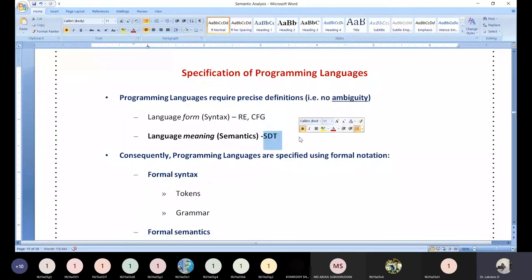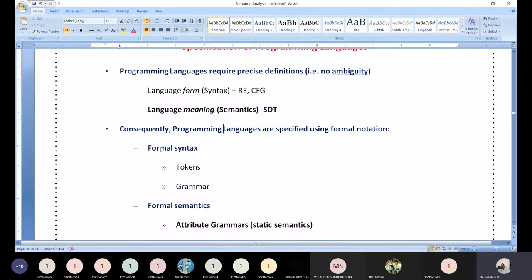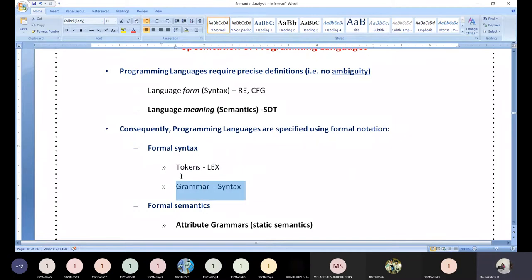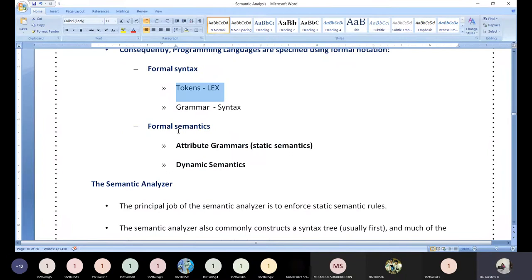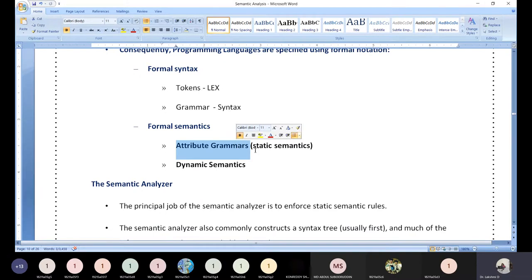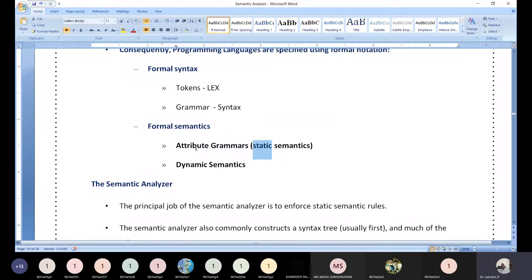How are syntax and semantics formally represented? Syntax is represented using tokens and grammar. Tokens are represented in the lexical analysis phase, and grammar is represented in the syntax analysis phase. Widely used grammars for formal syntax include regular grammar and context-free grammar. For formal semantics, there are two types; attributed grammar is one, called static semantic action.